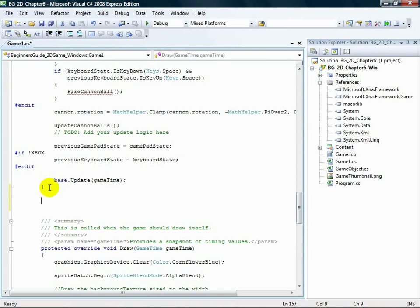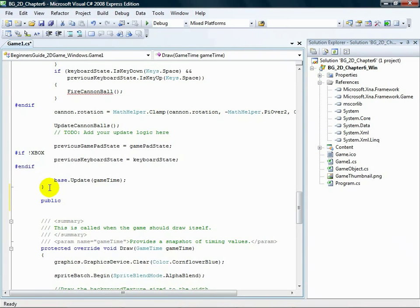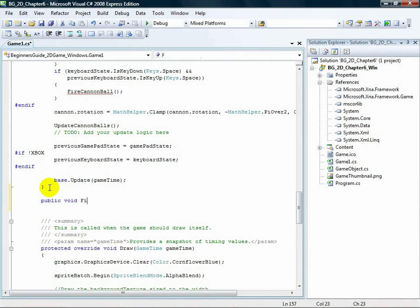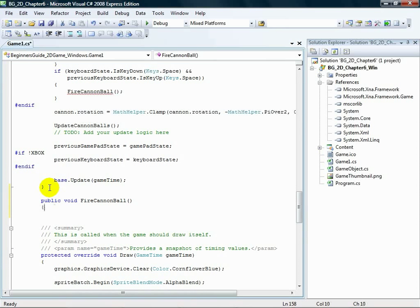Then type the following: public void FireCannonball, open parenthesis, close parenthesis, open curly brace.